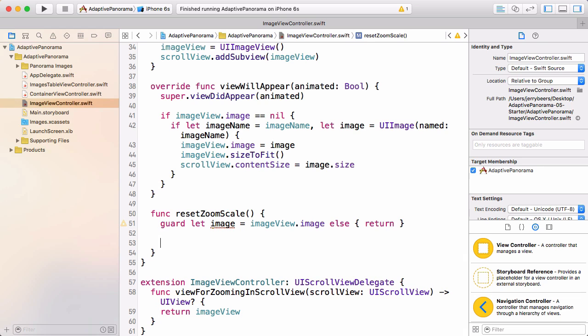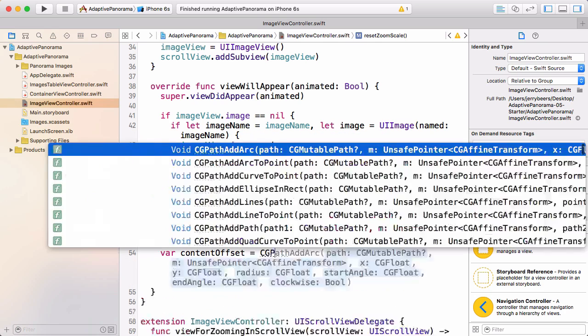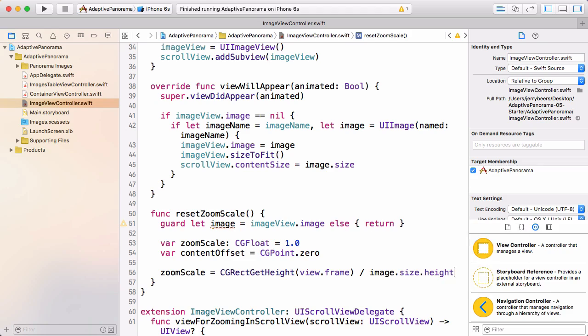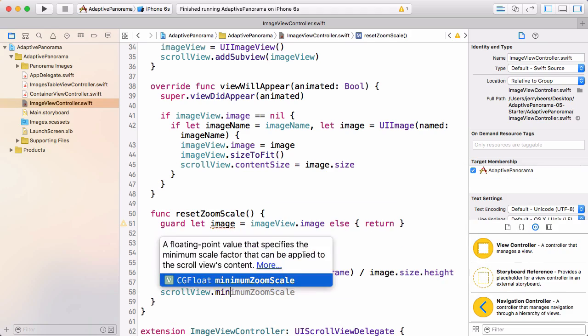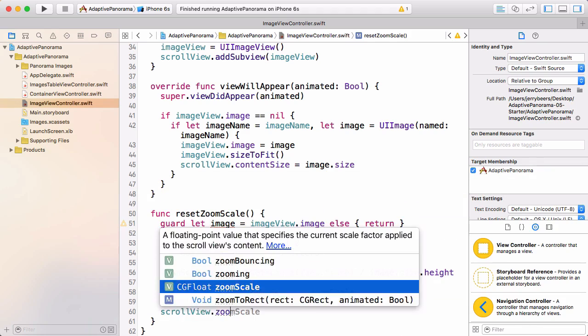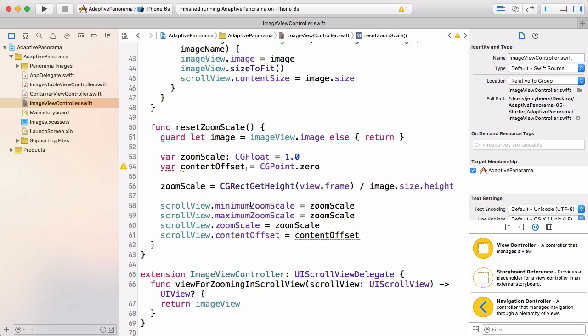There's two things that we need to set. We need to set the zoom scale and the content offset. And this is complaining about content offset being a var because we're not changing it. But later on in the demo, we're going to change this. So I'm just going to leave it as a var for now, even though there's a warning on that. So once we calculate the zoom scale and the content offset, we just set the minimum and the maximum and the current zoom scale on the scroll view to that scale, and we set the content offset.